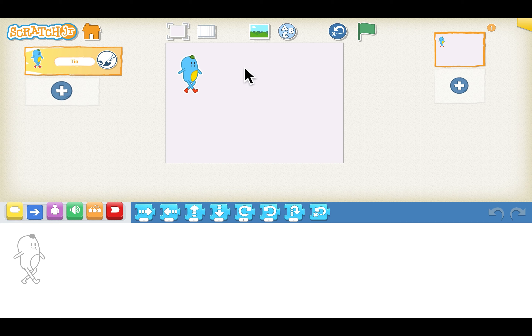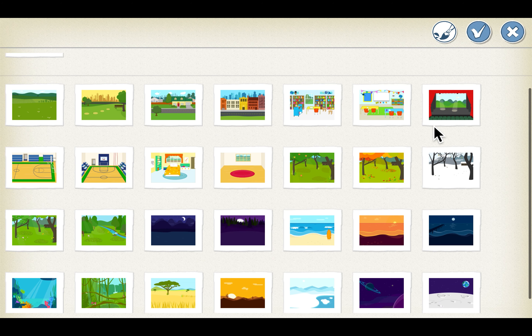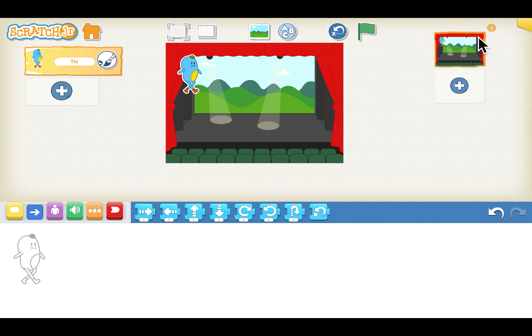Let's set the background for the project. We will click on the image on the top, select the theater background from the list, and click tick. You can see the background is added to the stage.